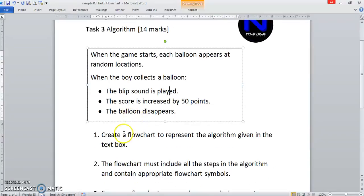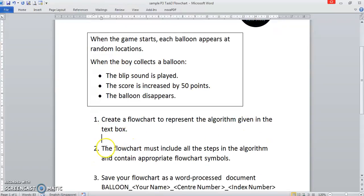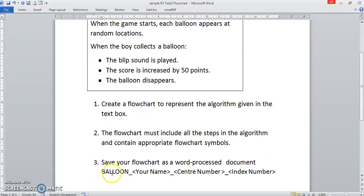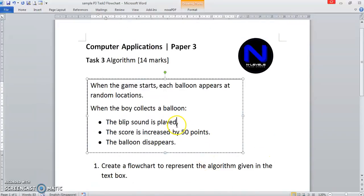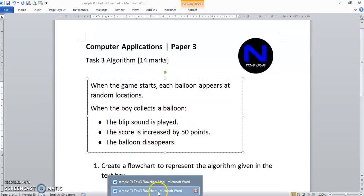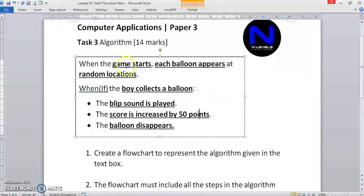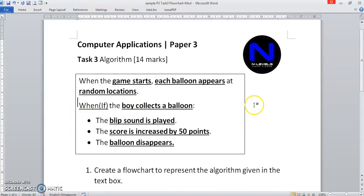Create a flowchart to represent the algorithm given in the text box. The flowchart must include all the steps in the algorithm and contain appropriate flowchart symbols. Save your work as a word process document, balloon, name, center number, index number. What you should do when you get the question is to actually underline the important words, keywords in the question.